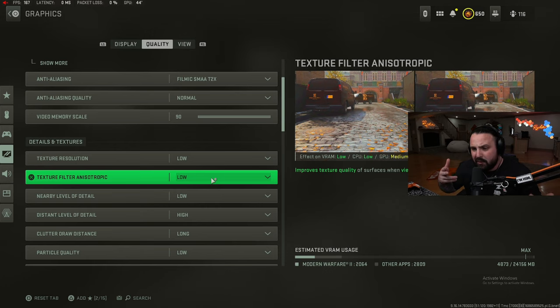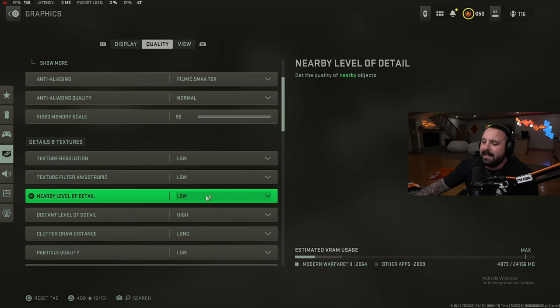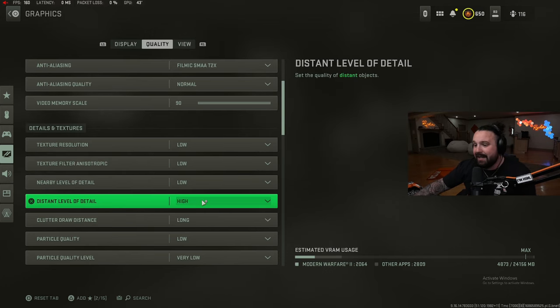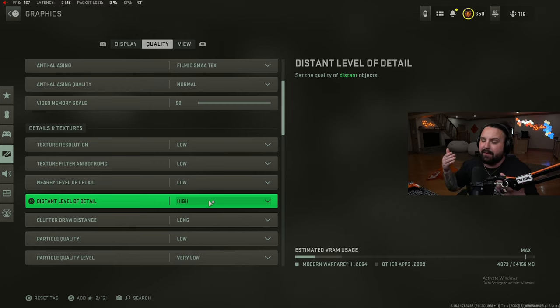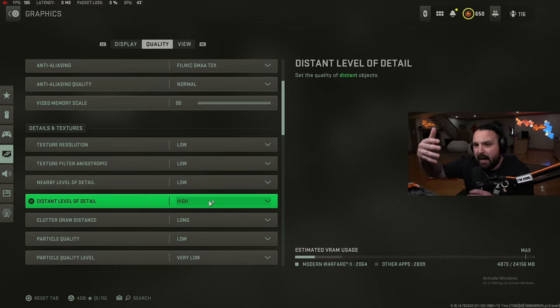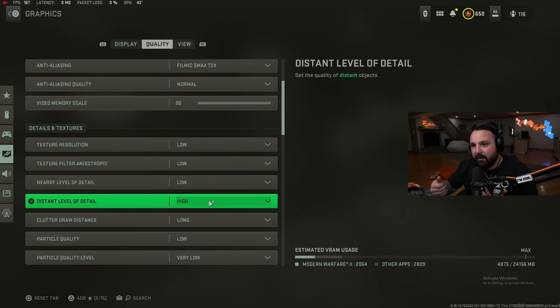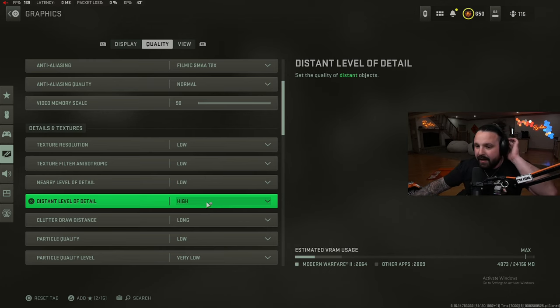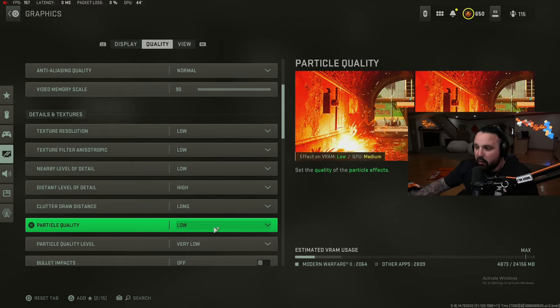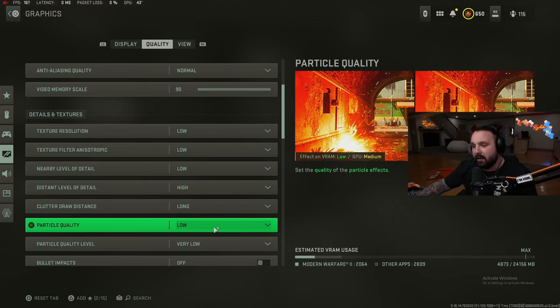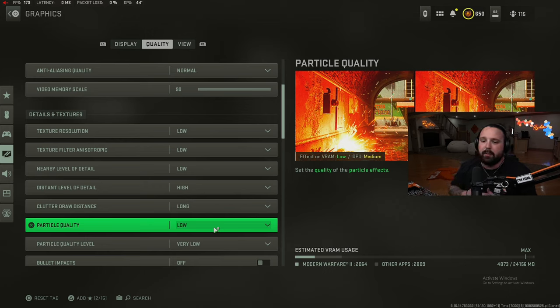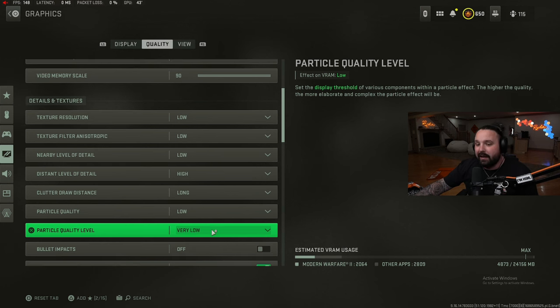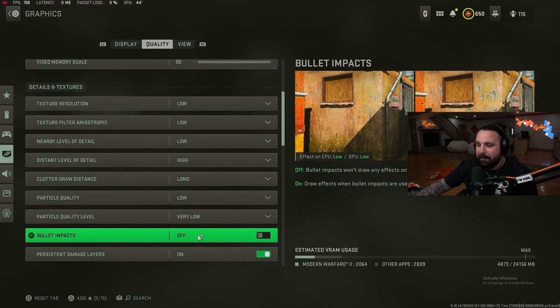This is why I do run these certain settings. Nearby level of detail I have this on low, distant level of detail I have this on high. For some reason I feel like this needs to be on high to be able to see things at further distance like enemies behind cover or something like that, so leave that at high. Clutter draw distance long, particle quality I have this on low - this does tax your GPU a little bit so I would definitely keep this on the low side.